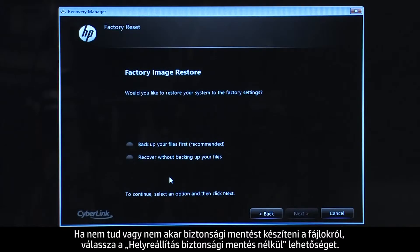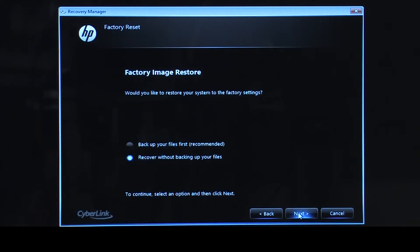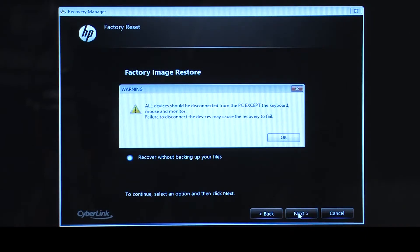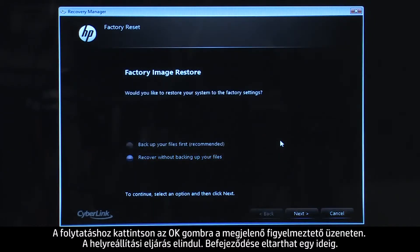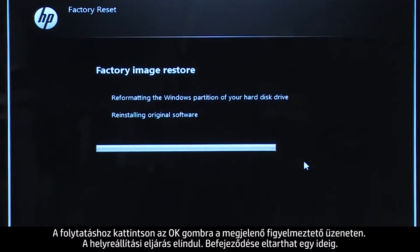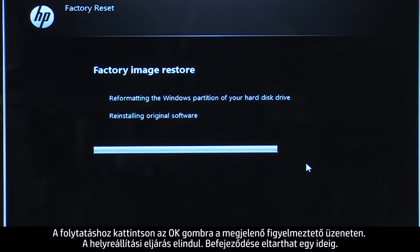Follow the on-screen instructions to finish backing up your data. If you cannot or do not want to back up your files, select Recover without backing up your files. Click OK on the warning message if you would like to continue. The recovery process starts.